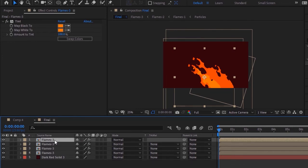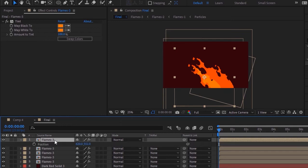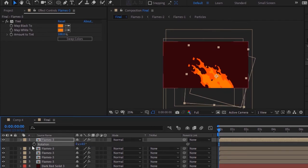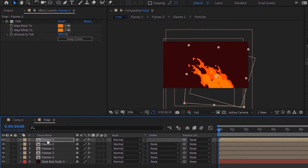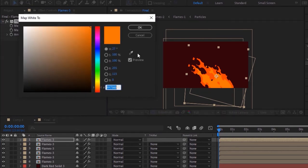Duplicate this layer by pressing Ctrl+D. Change its position to 798 and 535. Press R for Rotation and change rotation to 4 degrees. Duplicate this layer by pressing Ctrl+D. Go to the Tint effect and change its color to 47, 58 and 100.